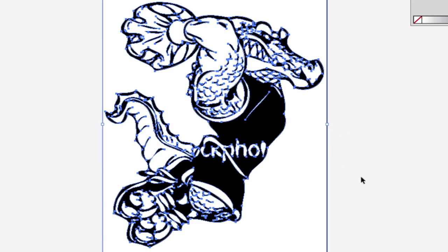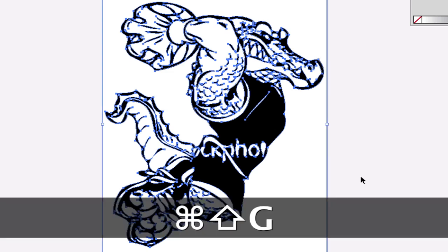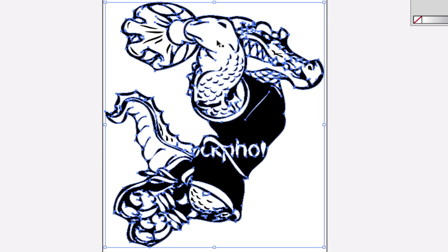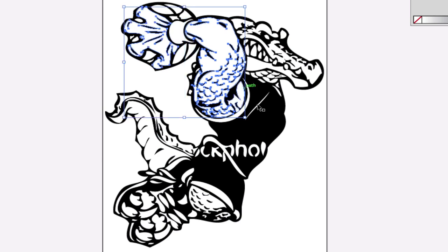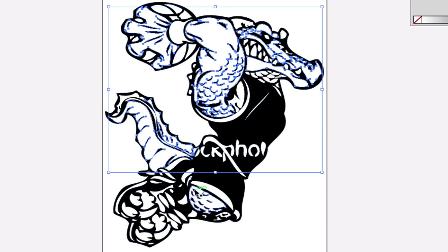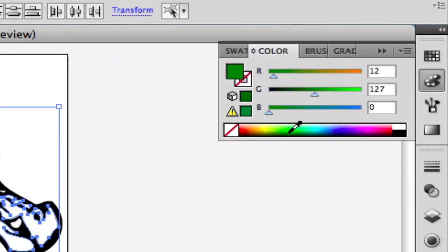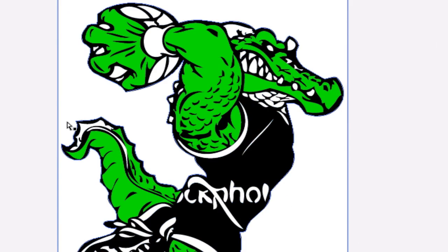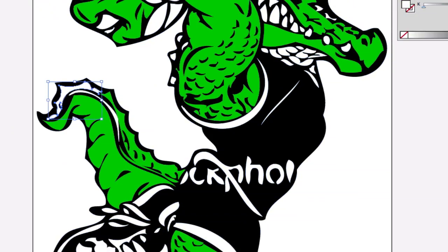The first thing you're probably going to want to do after you expand the image is ungroup it with Command Shift G, because ungrouping allows you to edit certain parts like the arm, hand, snout, tail, and so on. I'm going to grab these parts and change the color to a fairly good looking green, save that gradient swatch, and you can go through and add different colors.